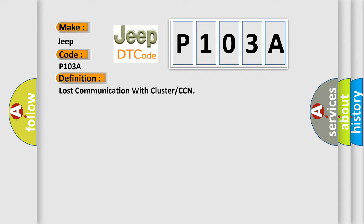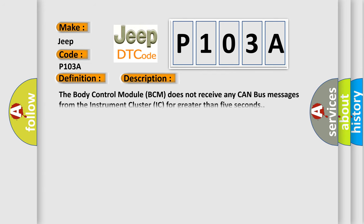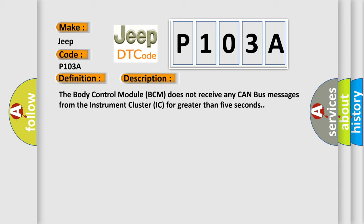And now this is a short description of this DTC code. The body control module BCM does not receive any CAN bus messages from the instrument cluster IC for greater than five seconds.